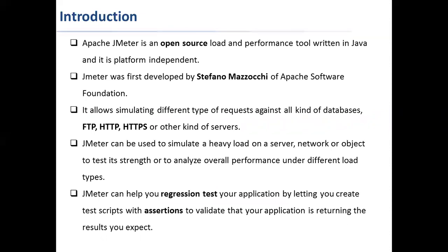JMeter was first developed by Stefano Mazzocchi. He wrote this JMeter to primarily test the performance of Apache JServ. JMeter is a project that was replaced by Apache Tomcat.